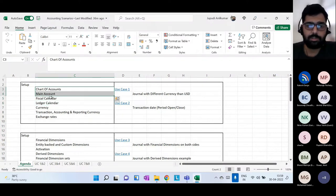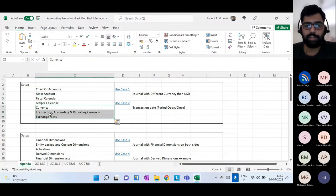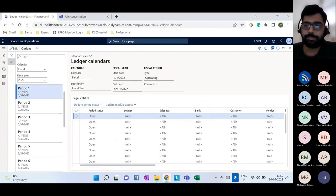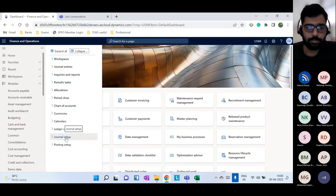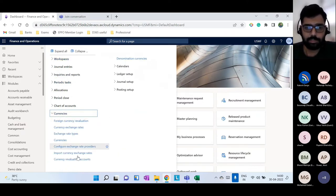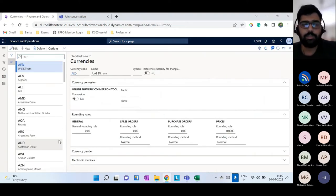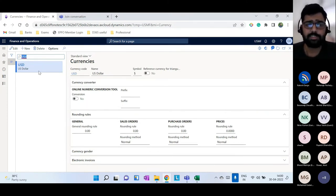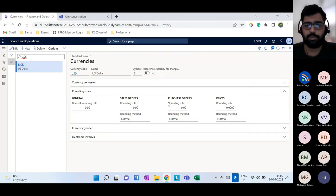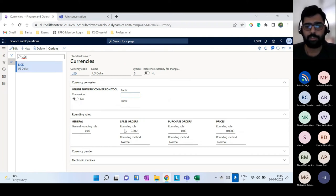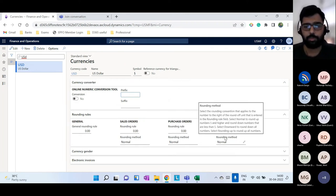Now that you've defined the chart of accounts, main accounts, and calendars, currency must also be defined. Under the GL module, under Currencies, there is a currencies master. You define each currency you want to use — for example US dollar — give it a name, symbol, and any rounding rules for sales orders or purchase orders. If no specific rounding is needed, it defaults to normal.